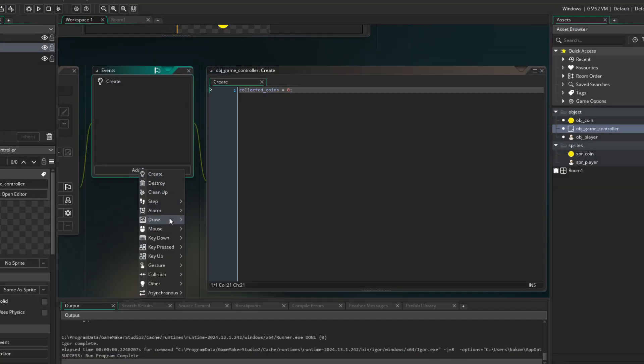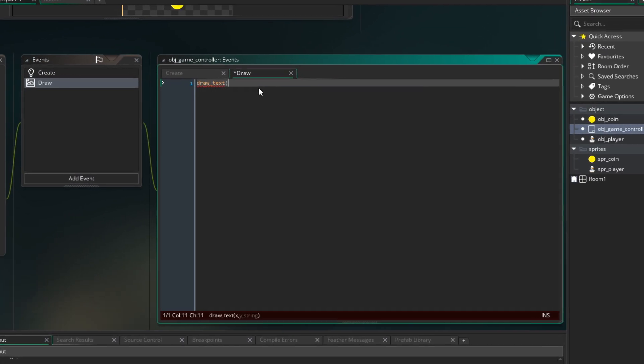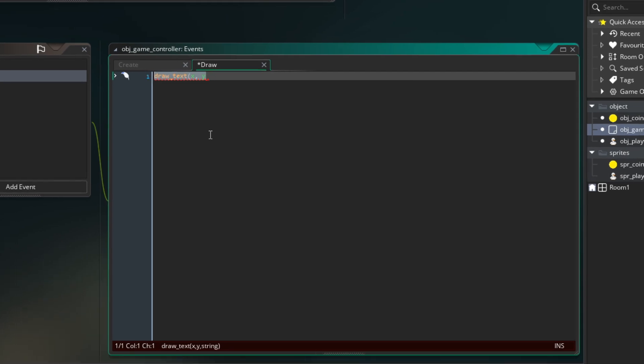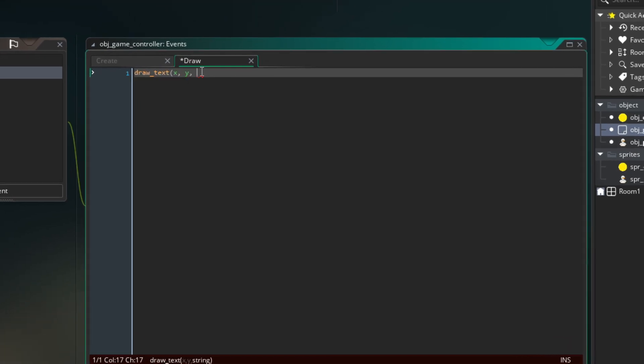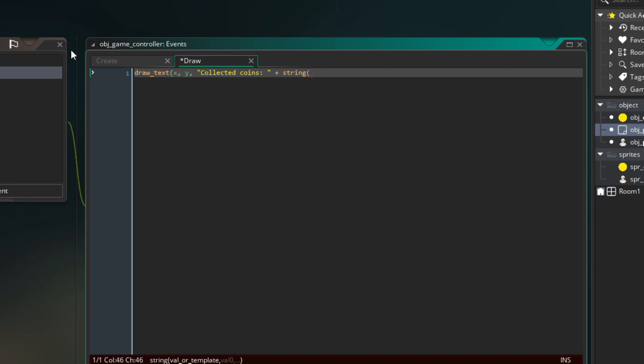Notice that instance variable don't have var keyword at the start. Then we will create a draw event in which we will draw text at the controller coordinates showing current collected coins value. Which is zero.